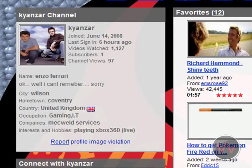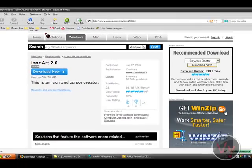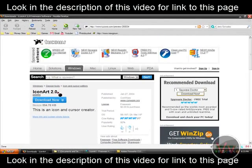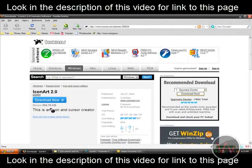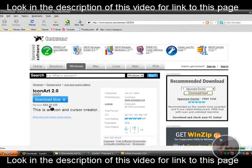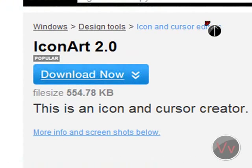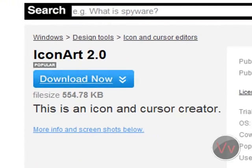He gave me the link to the program and it's called Icon Art 2.0. Go ahead, download it, it's very small, not even a megabyte. Download it, fast, easy to install, and you're good to go.